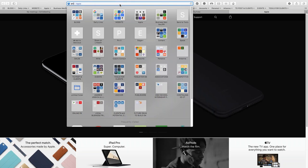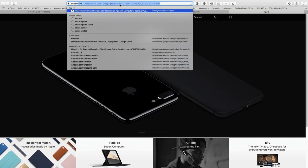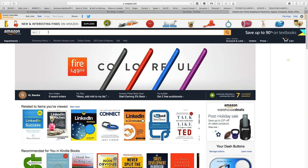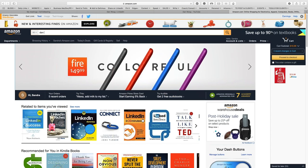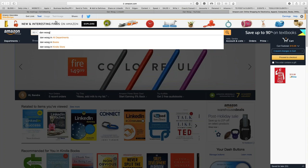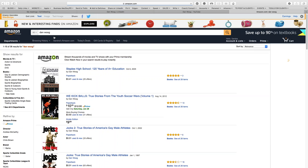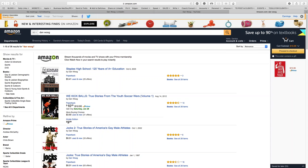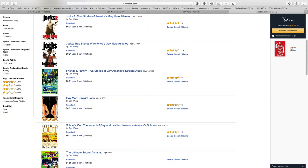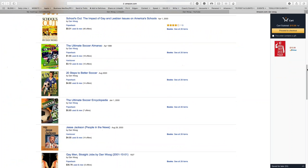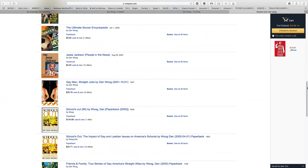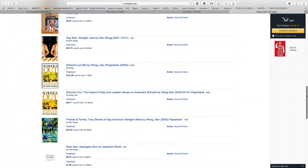When we go to Amazon, let's take a look at Dan Woog — we'll search for him in all departments. He's a prolific writer and author, and if you put him in search on Amazon, you can see he's listed with lots of different books. Most of them are not connected.